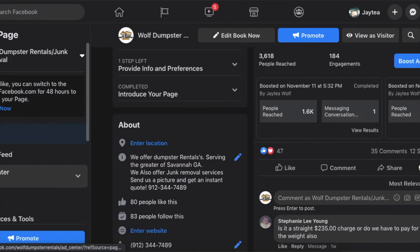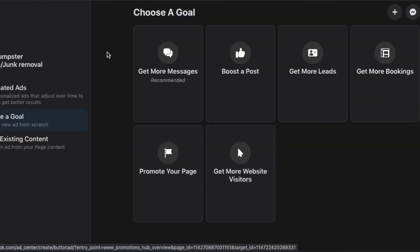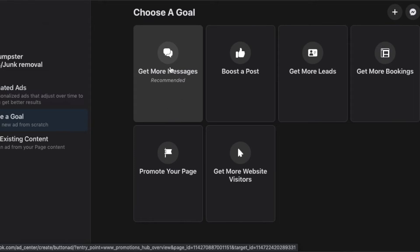So let's go create an ad. Go to the ad center, click create an ad. Now choose your goal — your goal should be get more messages. The reason this goal is recommended is because Facebook is going to show your ad to people who are most likely to interact with it, whether that be liking the post, sharing it, leaving a comment, or sending you a DM. I found that get more messages always works for me.